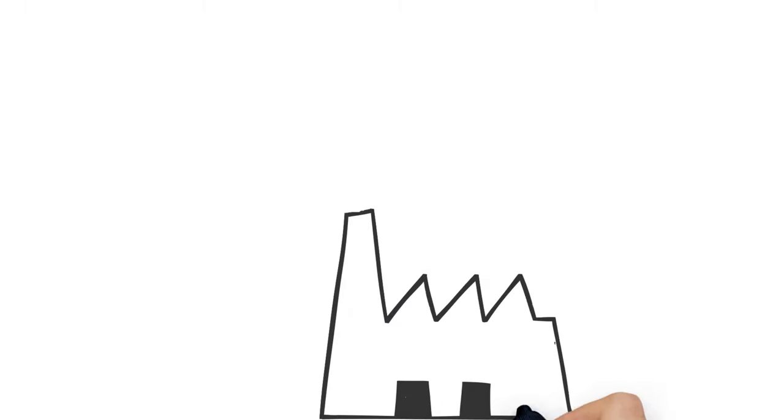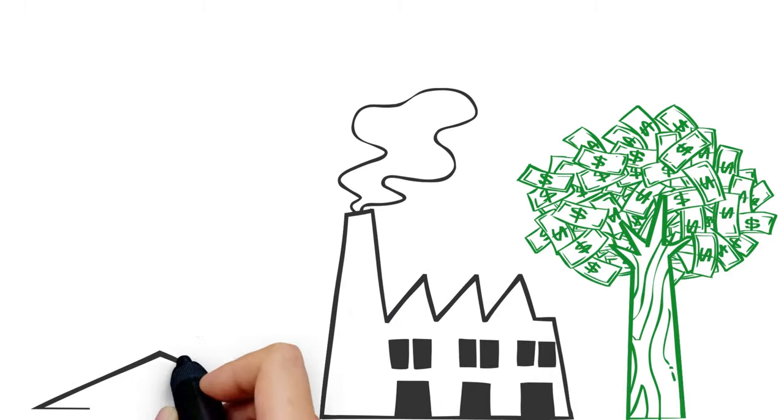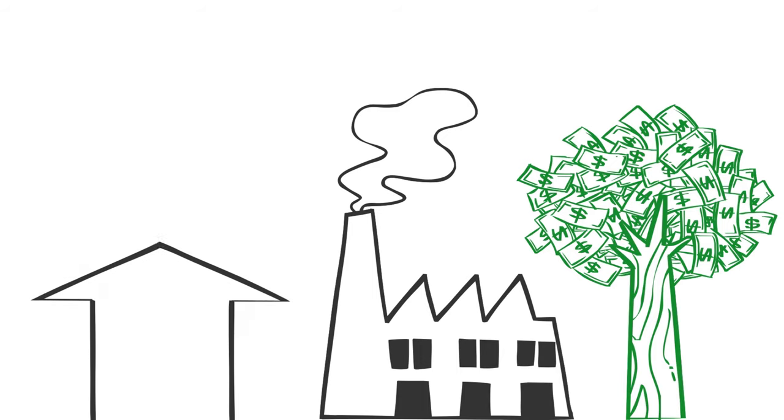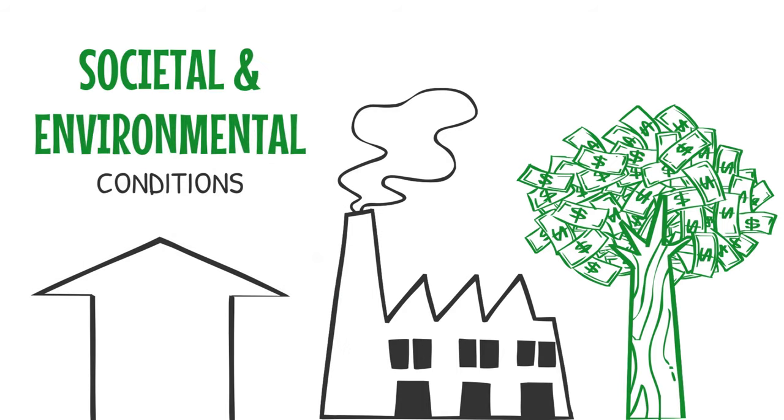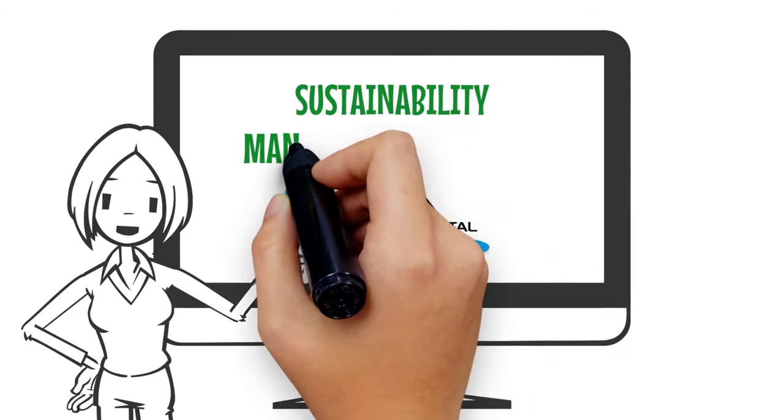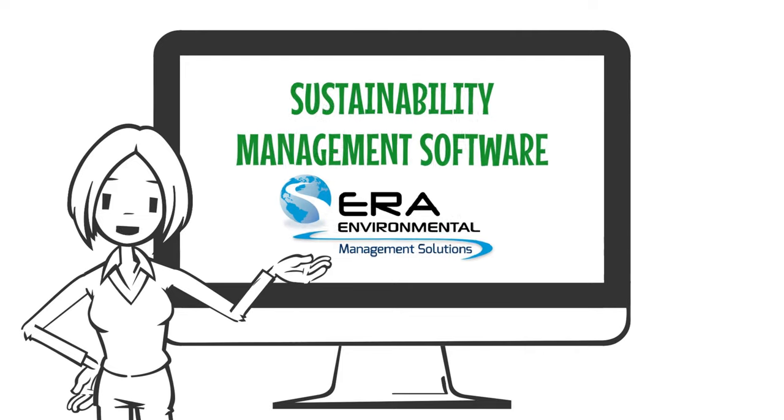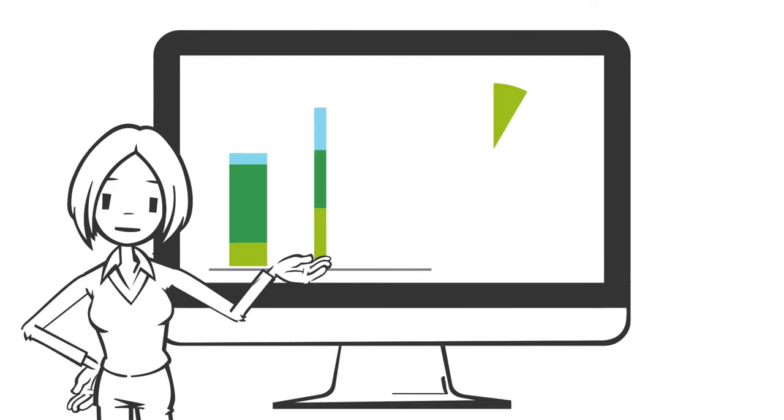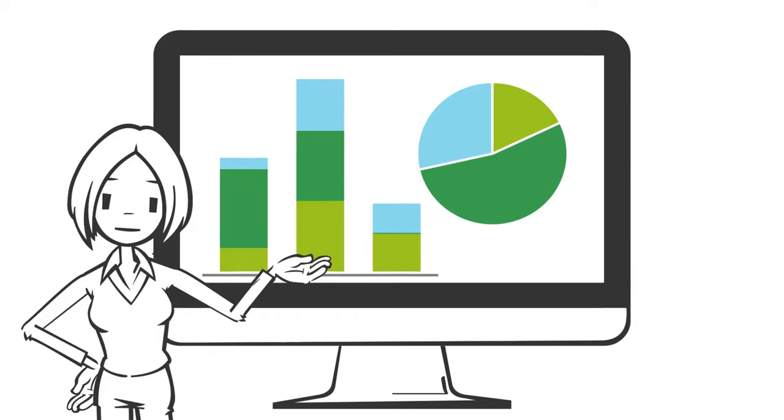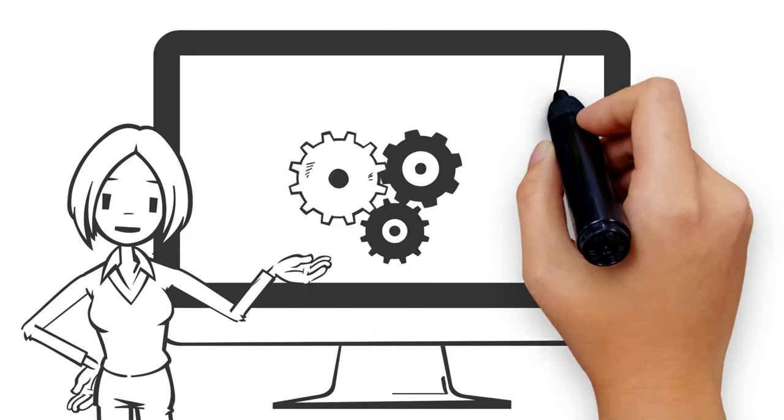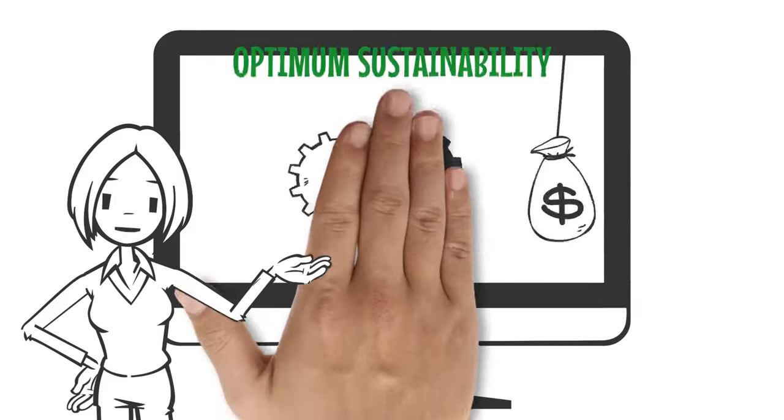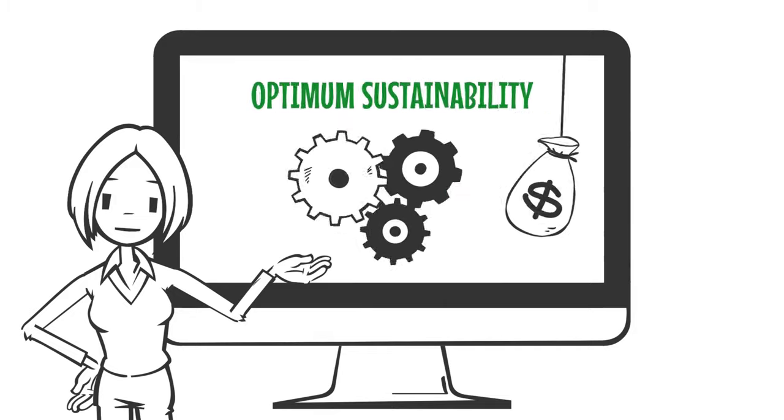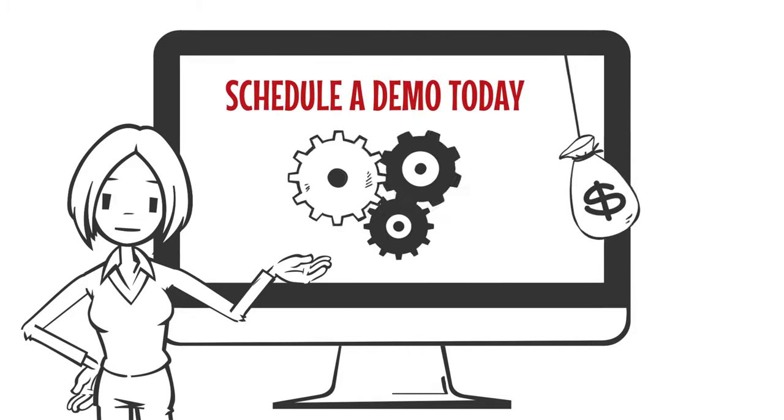A sustainable business generates profit while improving societal and environmental conditions. With ERA's sustainability management software, your facility can easily generate metrics to measure your sustainability efforts. See how you can improve your business operations and save money with optimum sustainability. Schedule a demo today!